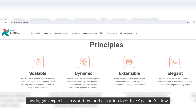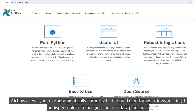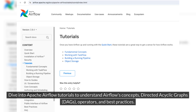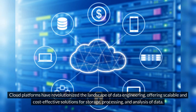Lastly, gain expertise in workflow orchestration tools like Apache Airflow. Airflow allows you to programmatically author, schedule, and monitor workflows, making it indispensable for managing complex data pipelines. Dive into Apache Airflow tutorials to understand Airflow's concepts — directed acyclic graphs (DAGs), operators, and best practices.